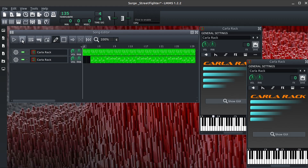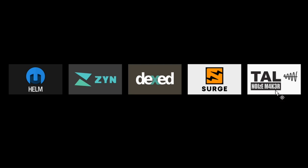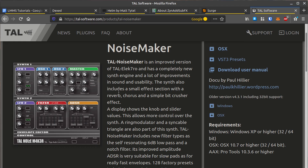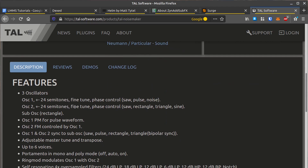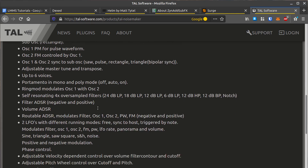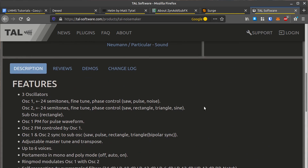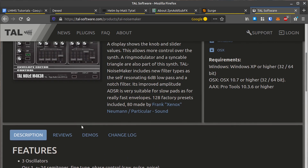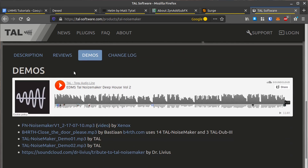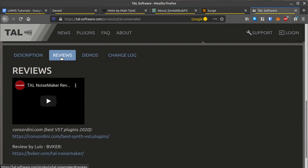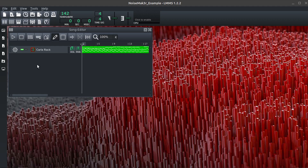Well, that's Surge, and this next one we'll look at is Tile Noisemaker. This one is from Tile, so they produce a lot of different sound plugins and instruments and effects. This is one of the free ones they have. I believe they also have some paid plugins, if I'm not mistaken, but yeah, this is a great one — Noisemaker. Let's take a look and hear what it sounds like.